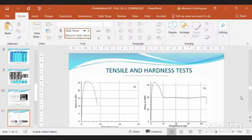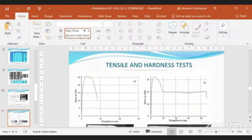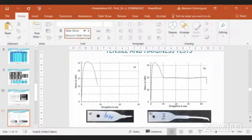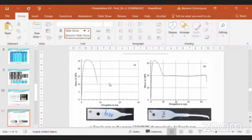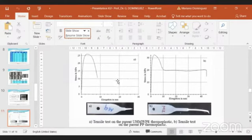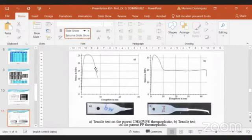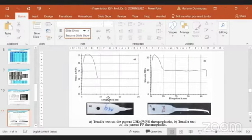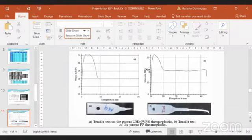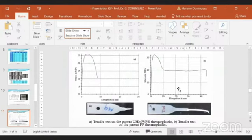Now we have the results for tensile tests. The first tensile tests were carried out in the parent material. On the left side we have ultra-high molecular weight polyethylene, which presents a somewhat ductile behavior but fractures at one point of elongation. In contrast, we have the polypropylene which shows ductile behavior for a level of applied stress, which means higher value of ductility.